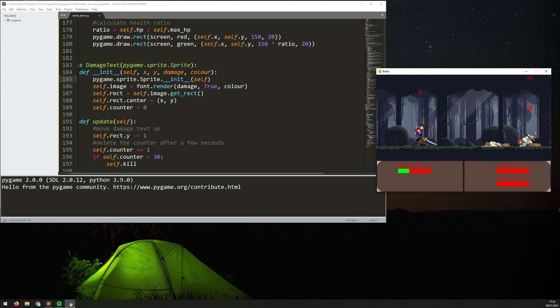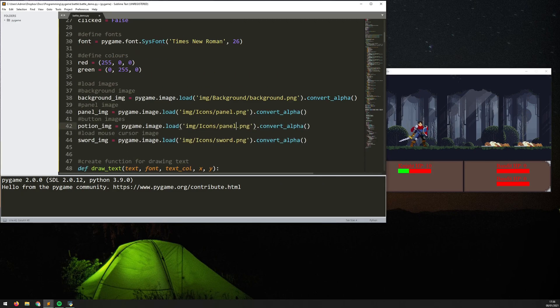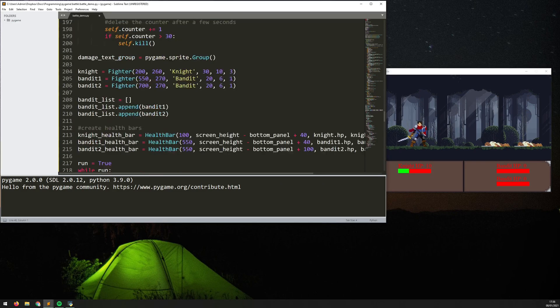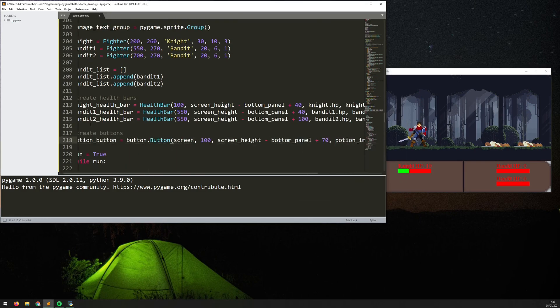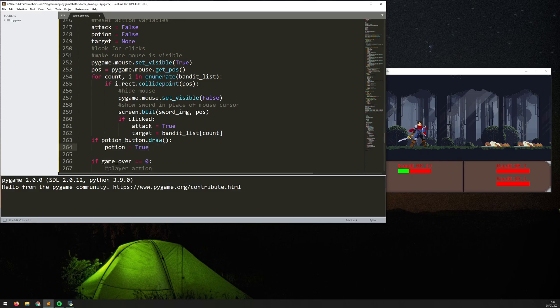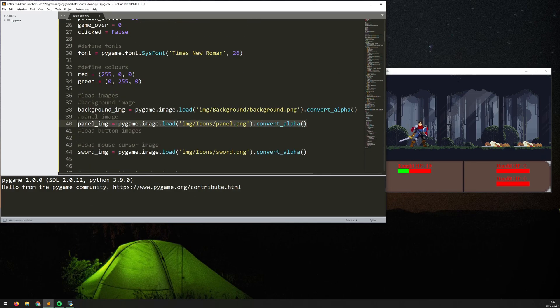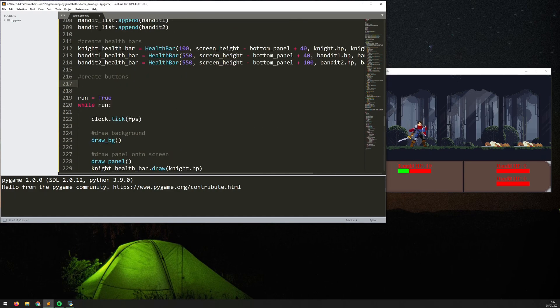At the moment they kind of just float off the top of the screen but I'll be able to just add a counter to them so that rather than continuing to float off they float for a certain amount and then just disappear.